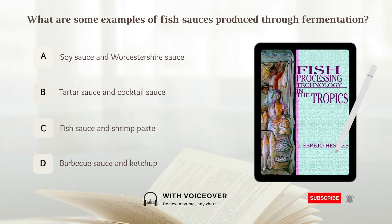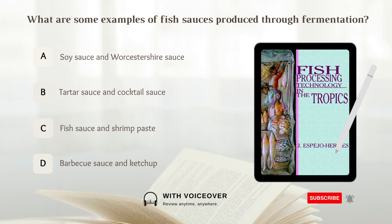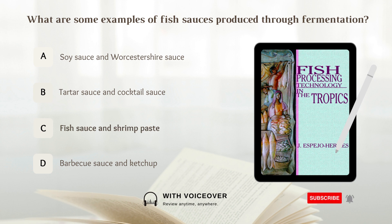What are some examples of fish sauces produced through fermentation? A. Soy sauce and Worcestershire sauce. B. Tartar sauce and cocktail sauce. C. Fish sauce and shrimp paste. D. Barbecue sauce and ketchup. Answer: C. Fish sauce and shrimp paste.